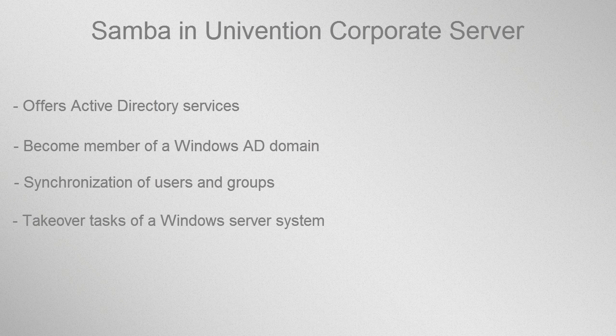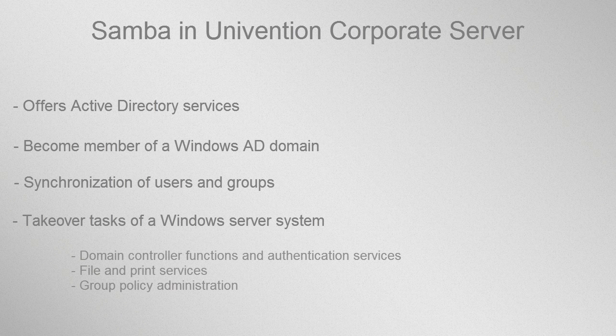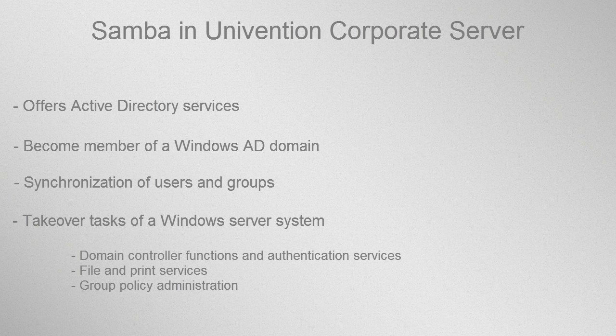UCS can thus take on the tasks of a Windows Server system. Such tasks are, among others, Domain Controller Functions and Authentication Services, File and Print Services, and Management of Group Policies. They are all provided by the software Samba.